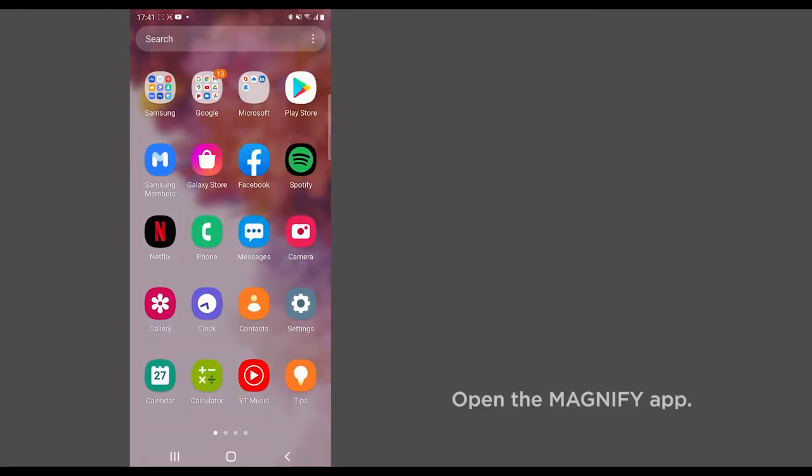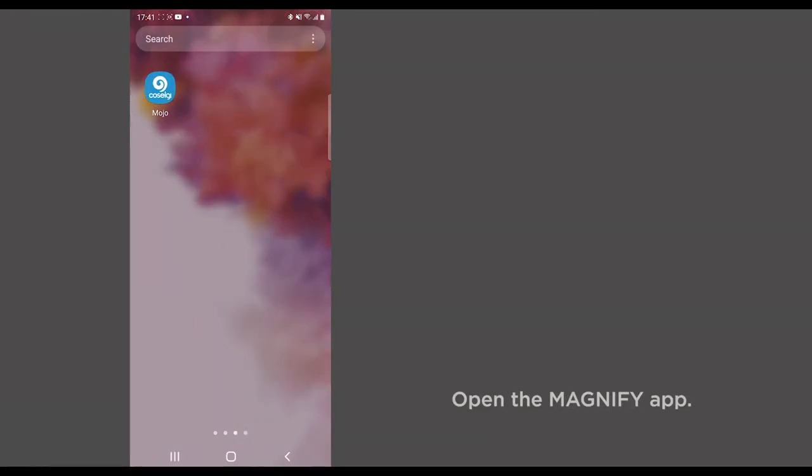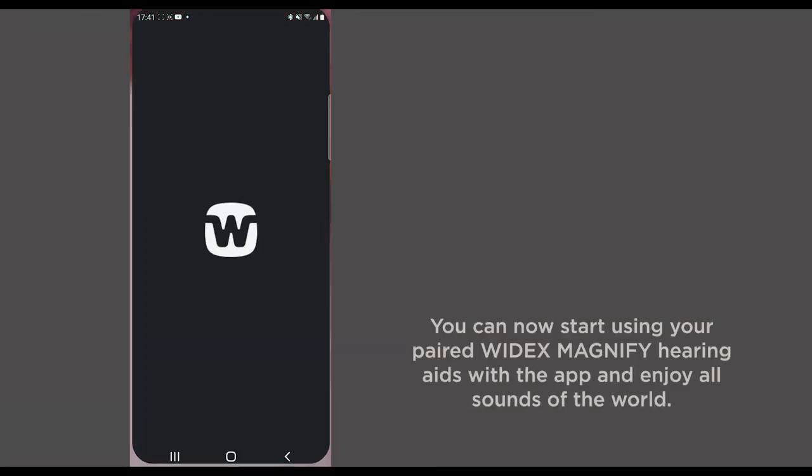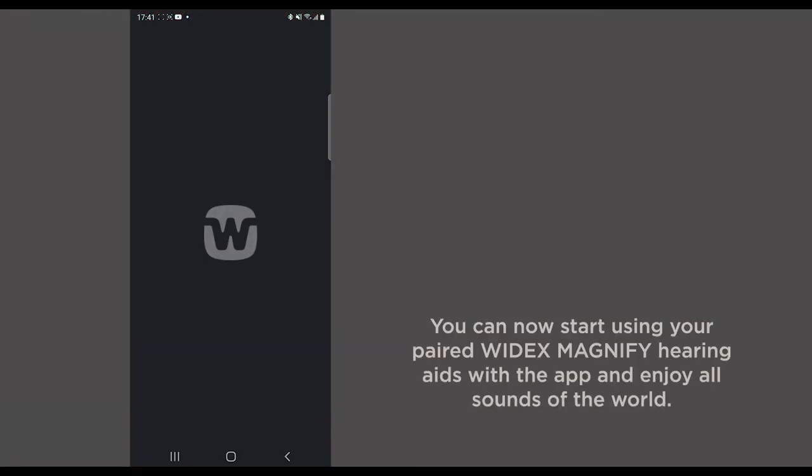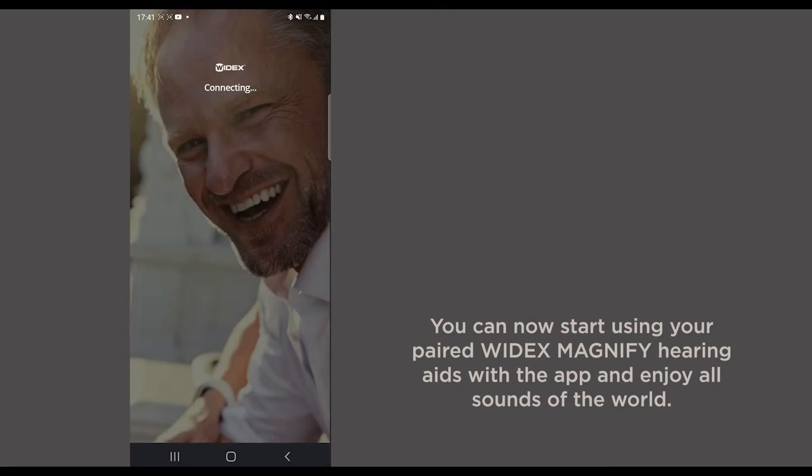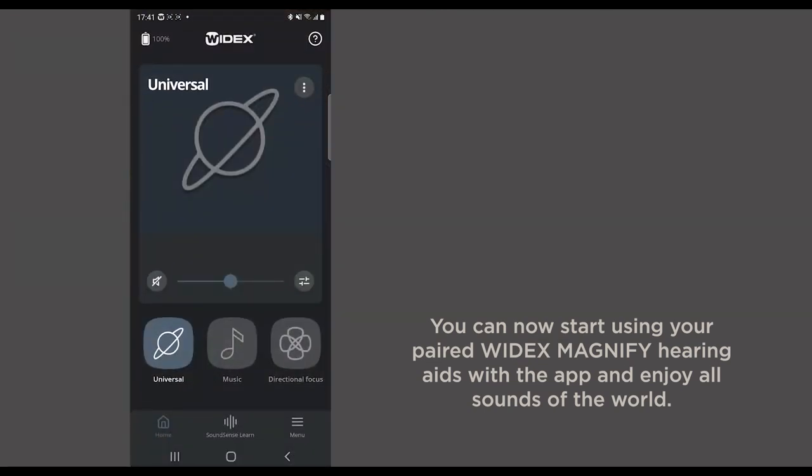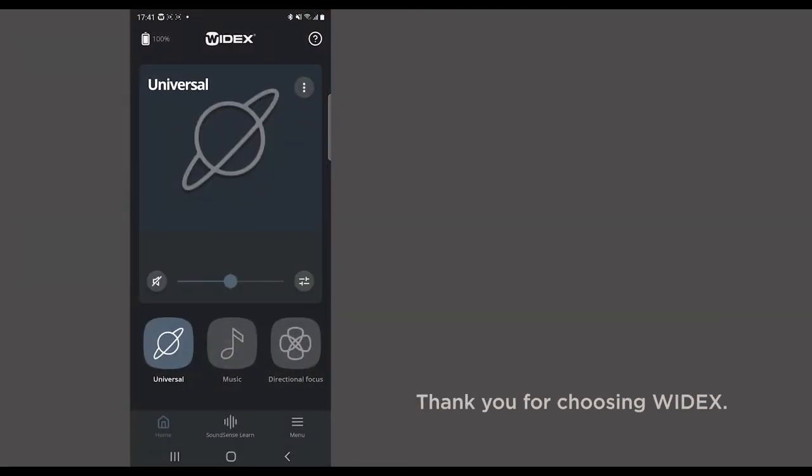Open the Magnify app. You can now start using your paired Widex Magnify hearing aids with the app and enjoy all sounds of the world. Thank you for choosing Widex.